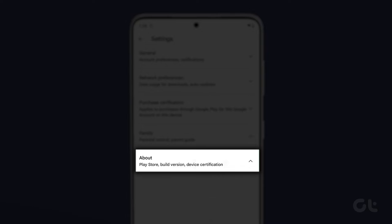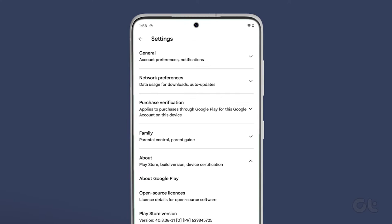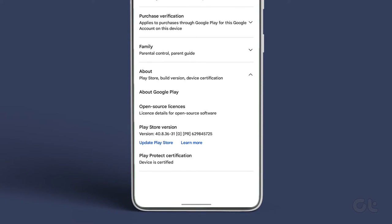Inside the Settings menu, tap on About. A submenu will appear. Navigate to Play Store version. Here you can check the current version of the Play Store that is installed on the device.